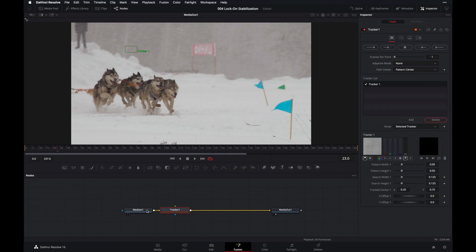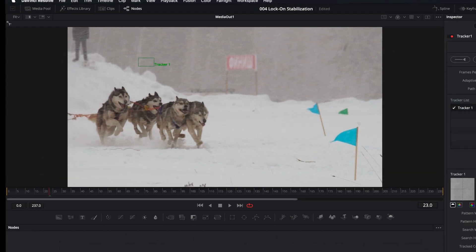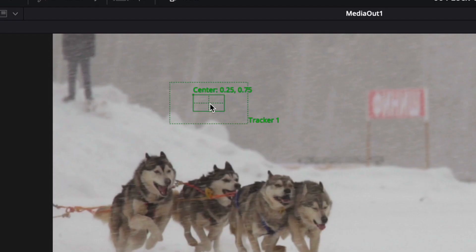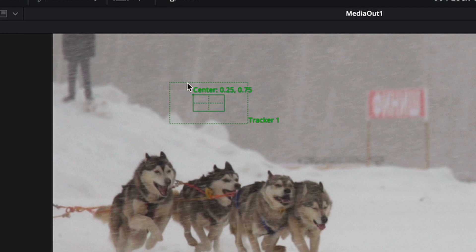And then what you should see now is a new Tracker Overlay on the upper left of your viewer. And this Tracker Overlay consists of two boxes, an inner box and an outer box. The inner box is called the Pattern Box, and the Pattern Box defines the pattern or the object that we want to track. Whereas the outer box, which is also called the Search Box, is used to define the area that we want DaVinci Resolve to search for the object that we want to track.